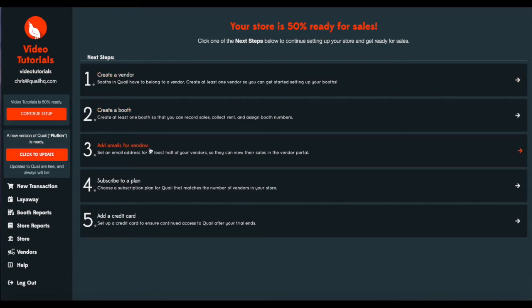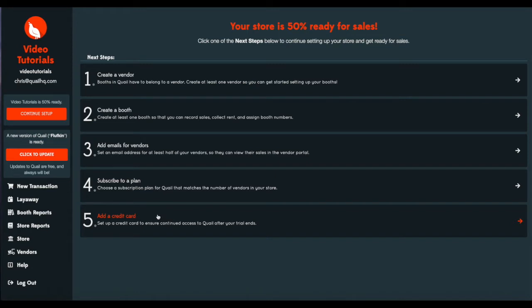Make sure that vendor has their email attached so they can receive notifications for their vendor portal or their weekly reports. We'll make sure that you also have a card and plan selected for your store.